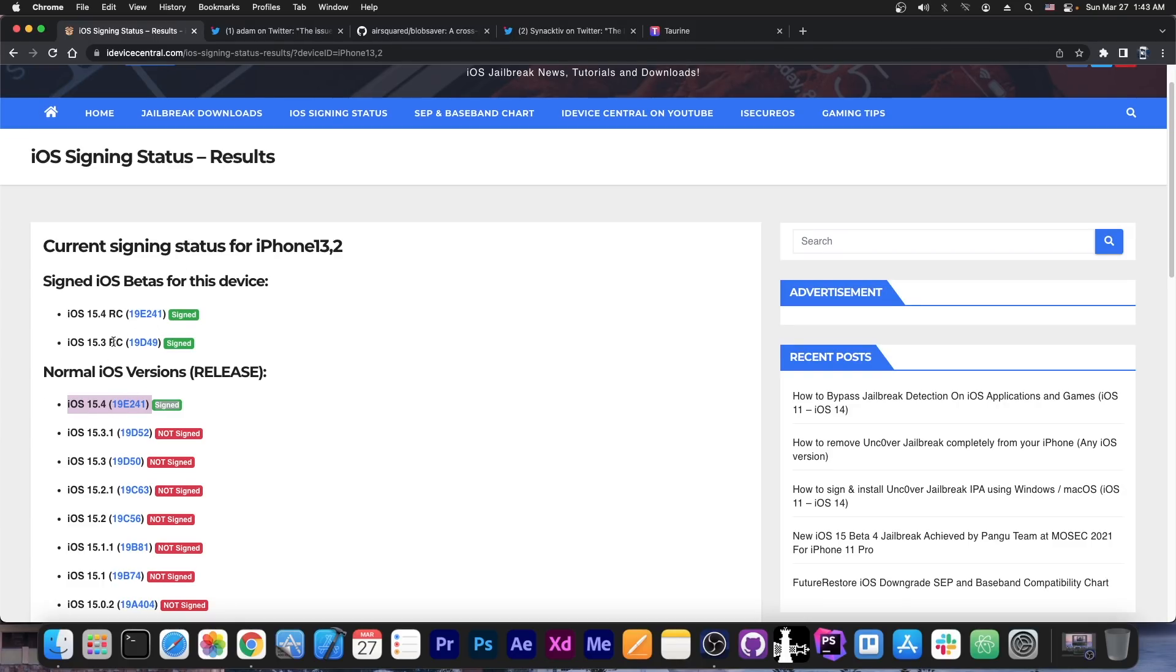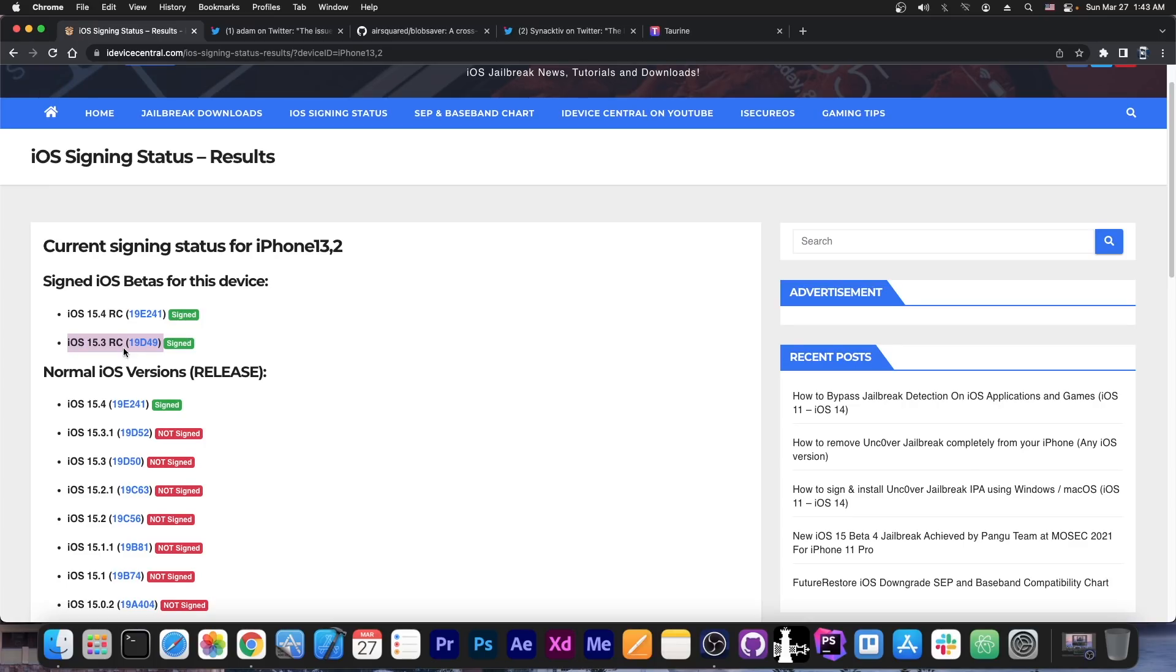Those out here are betas. RC is the latest beta before the release. So, 15.3 is no longer signed, as you can see from here, but the RC beta is basically the same thing.